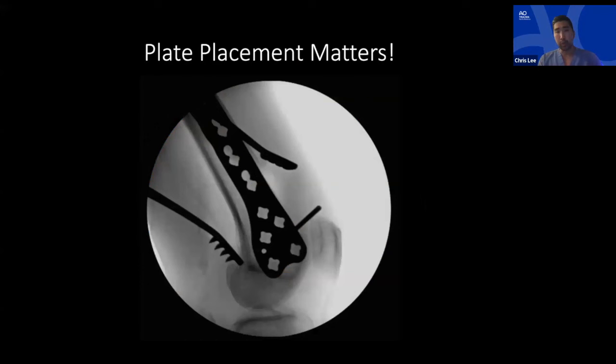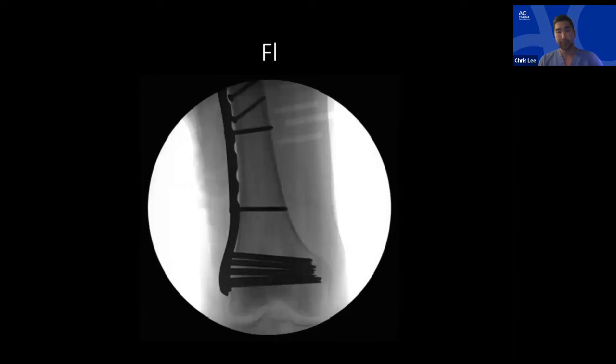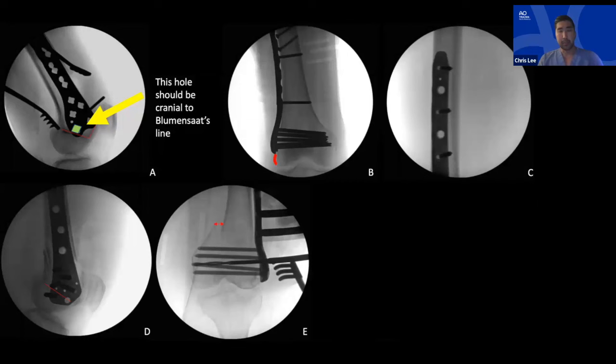On the lateral view I look for the trochlear groove anteriorly and Blumensaat's line posteriorly, wanting the posterior distal condyle contained within Blumensaat's line. This ensures proper plate position and avoids in-out screws and notch penetration. The shaft of the plate should sit on the anterior one-third of the femoral cortex on lateral view. Those distal screws should be tilted 10 degrees anterior-to-posterior, matching the articular block tilt — failing to do this causes external rotation of the articular block.